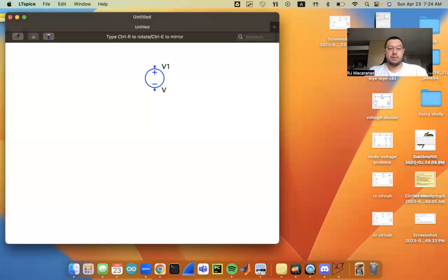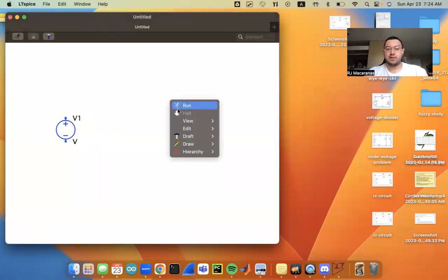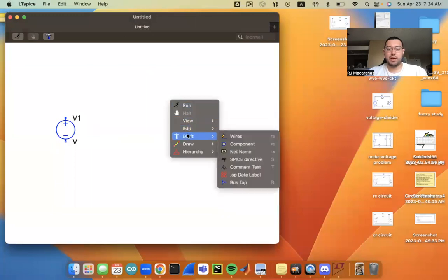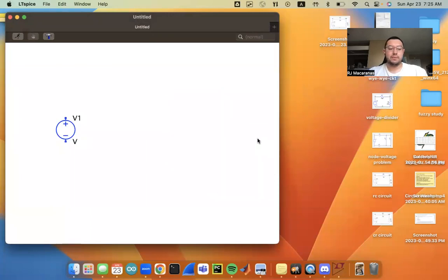And to get to this add component screen, you're going to right click on the blank space, go to draft, component, or alternatively you can press F2 here, which is what I'll be doing.